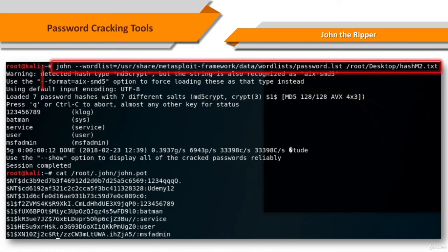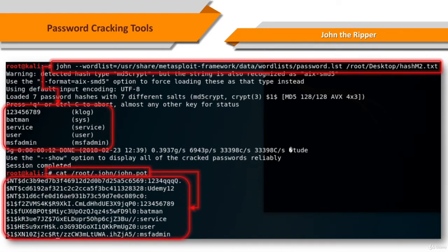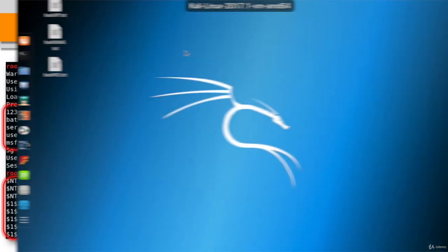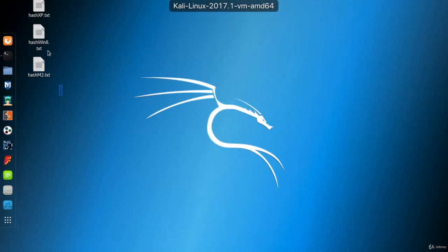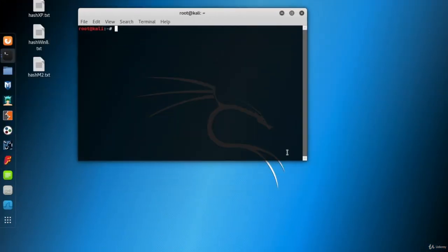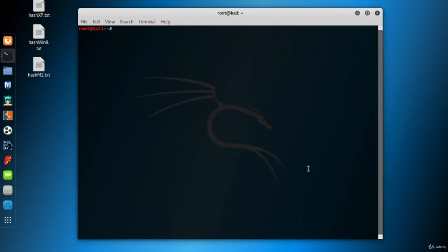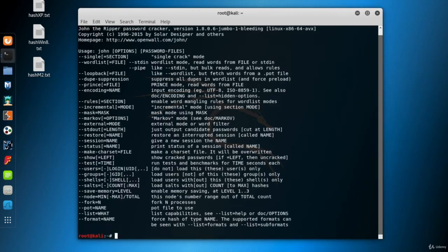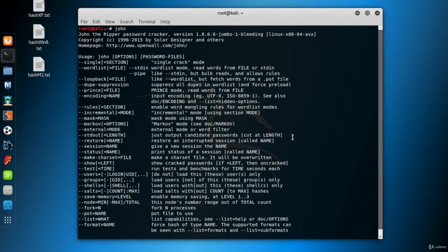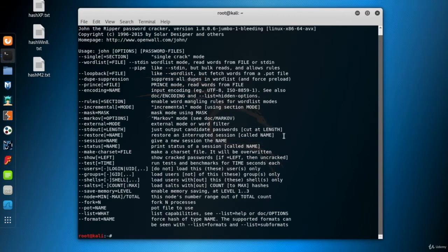So let's see John the Ripper in action. The official free and open-source version of John the Ripper is embedded in Kali. If you type John with no parameter, you'll see the manual page of the tool. You see the usage and all the options of John.